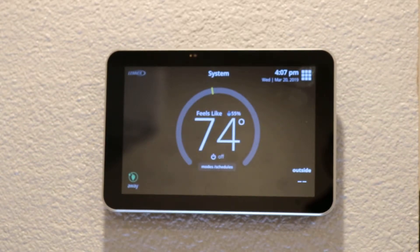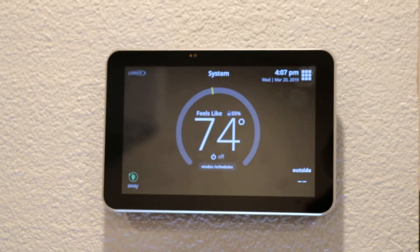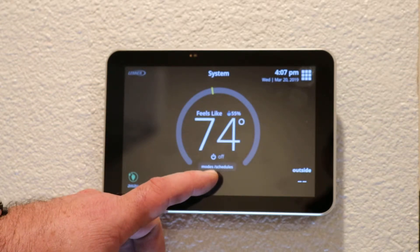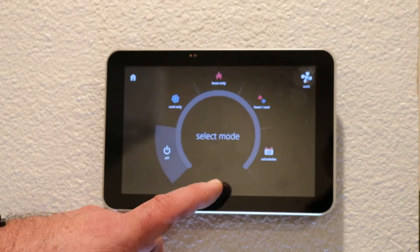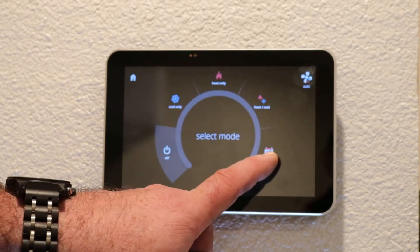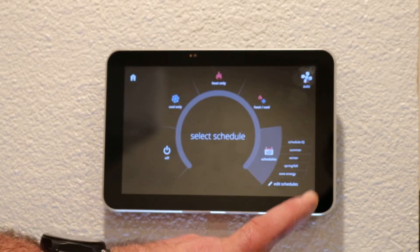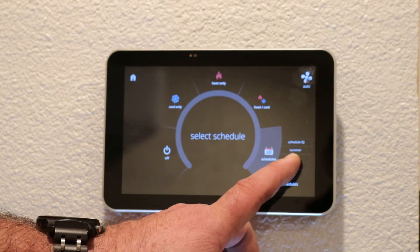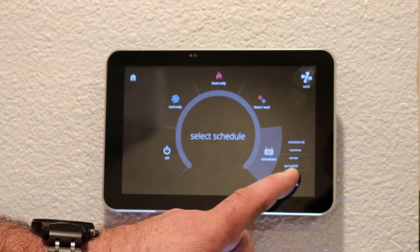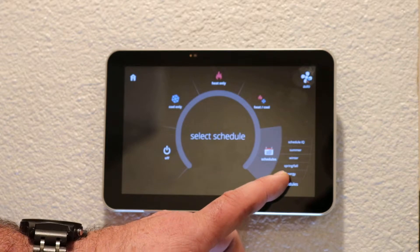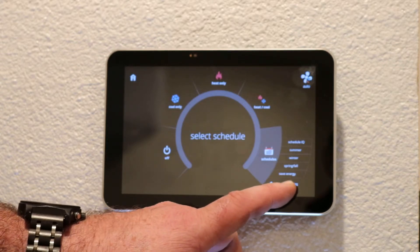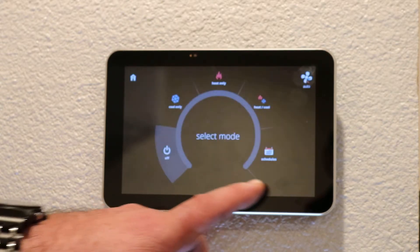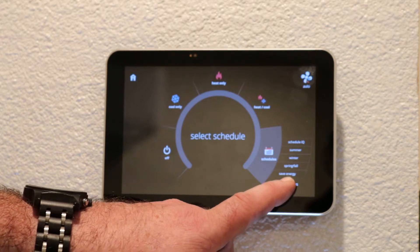In this video we will be programming the Lennox iComfort thermostat. At the thermostat you will go to your modes and schedules button, select schedules. You have some options here: schedule IQ, summer, winter, spring, fall, save energy, and your edit schedules button. We will press the edit schedules button.